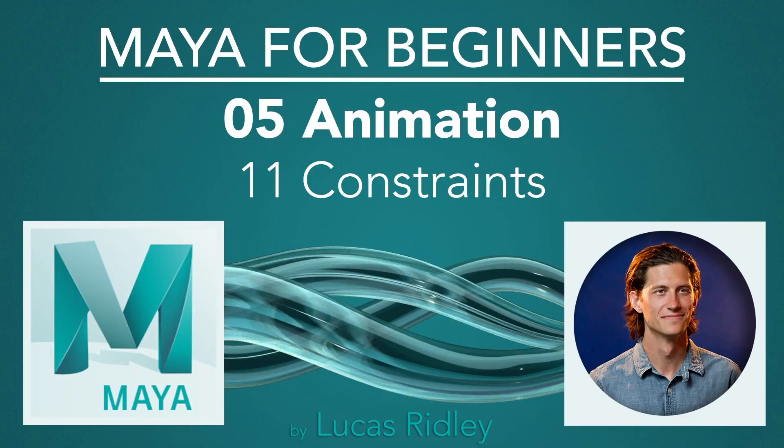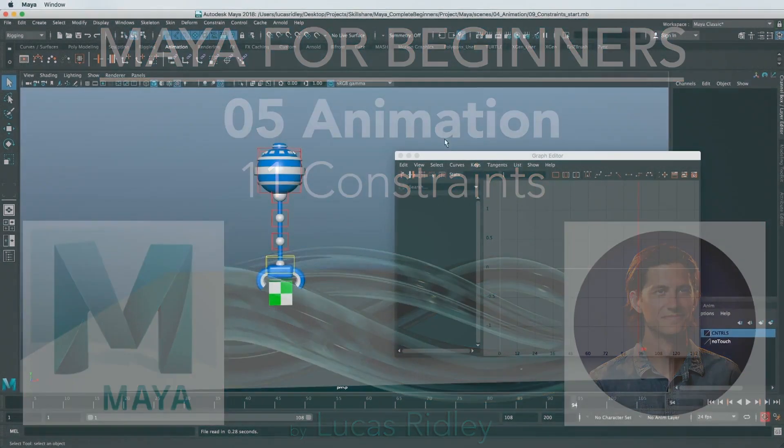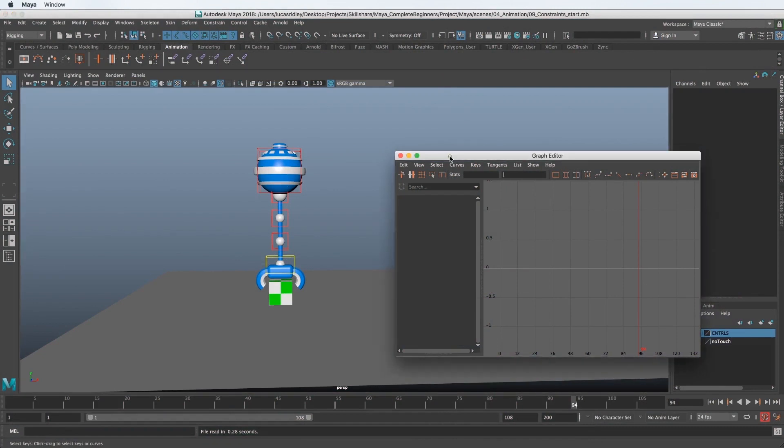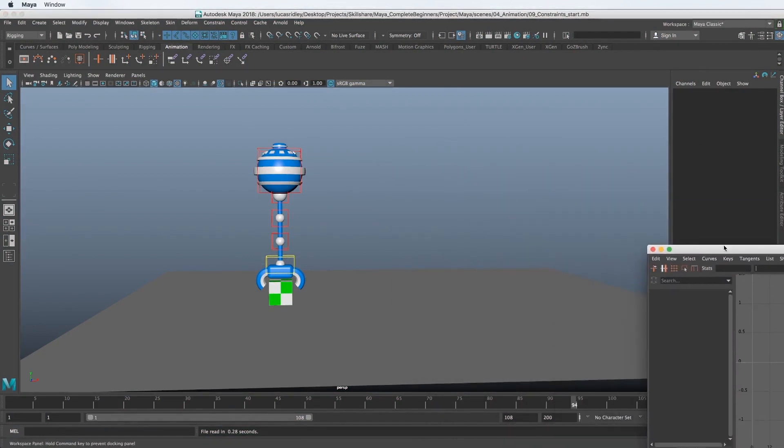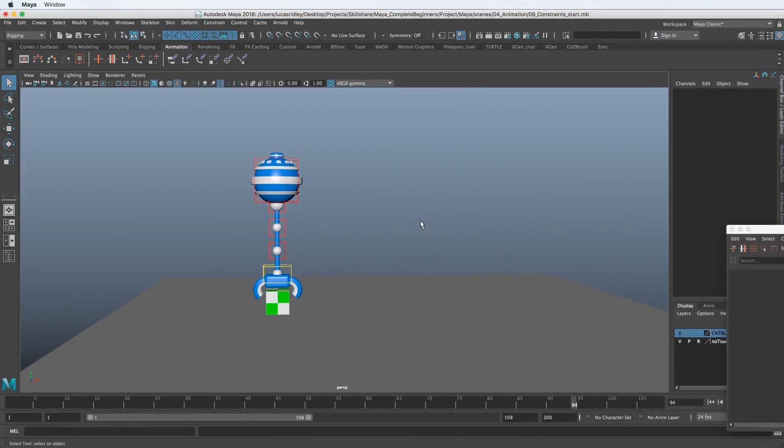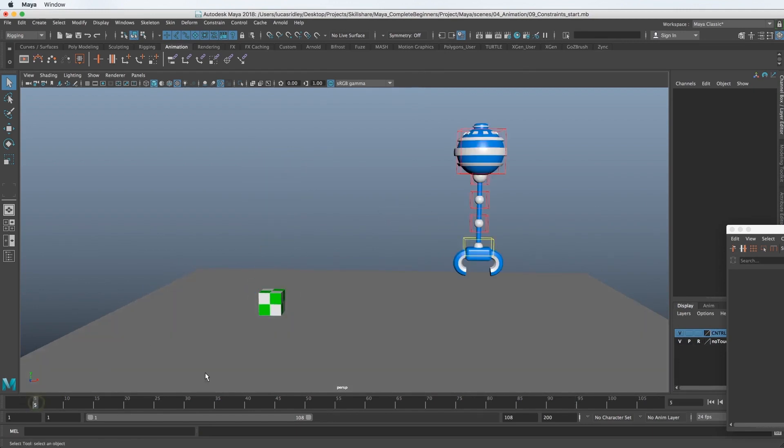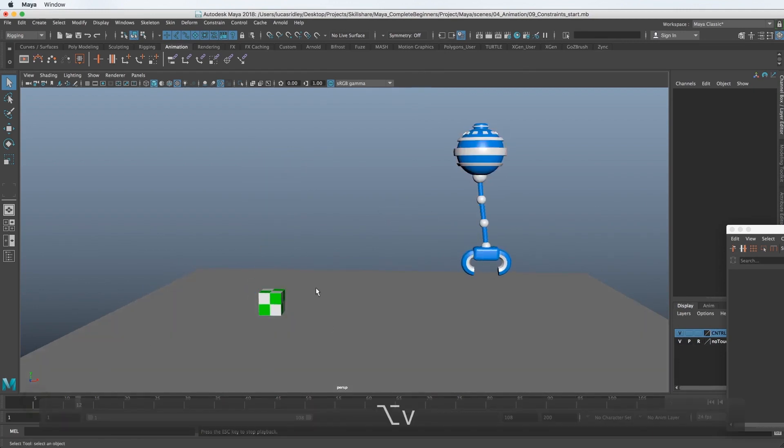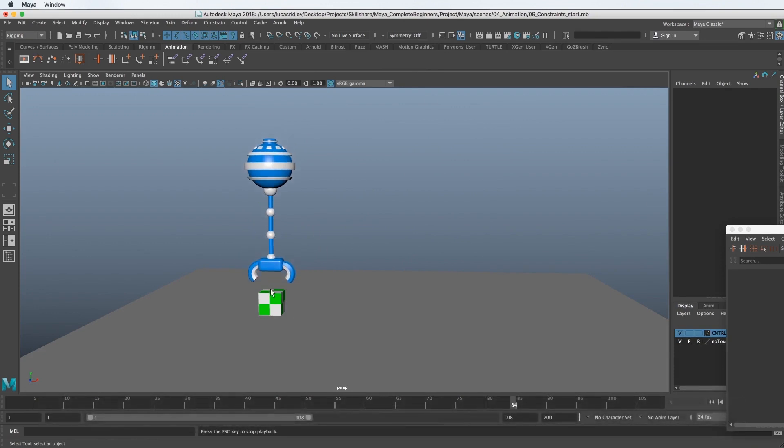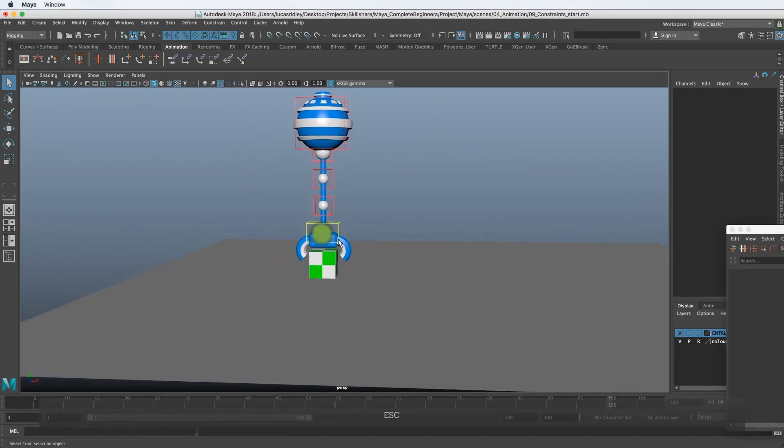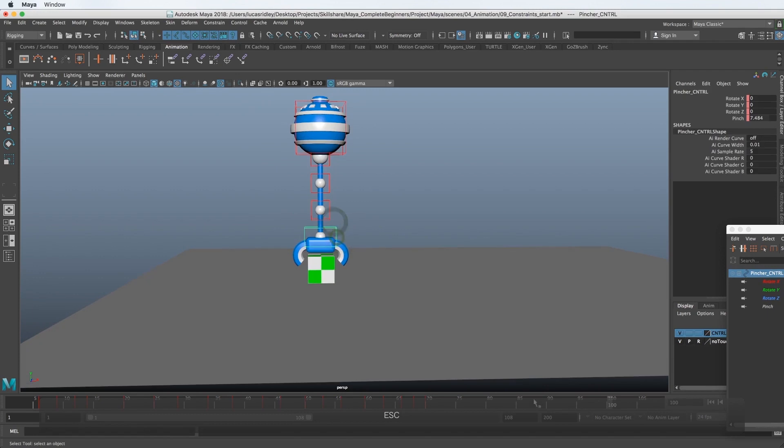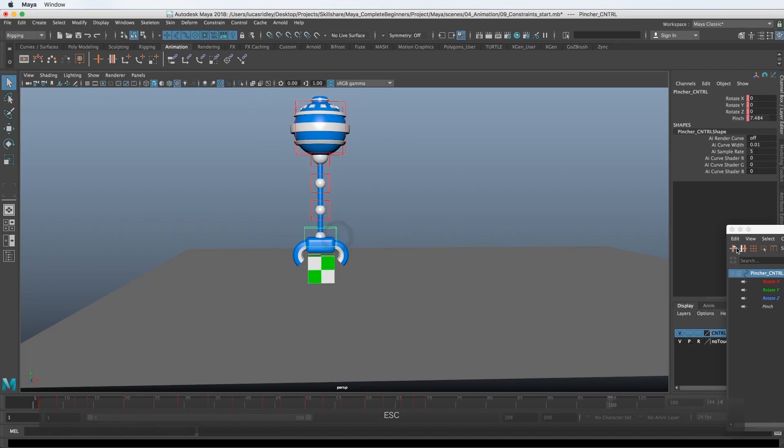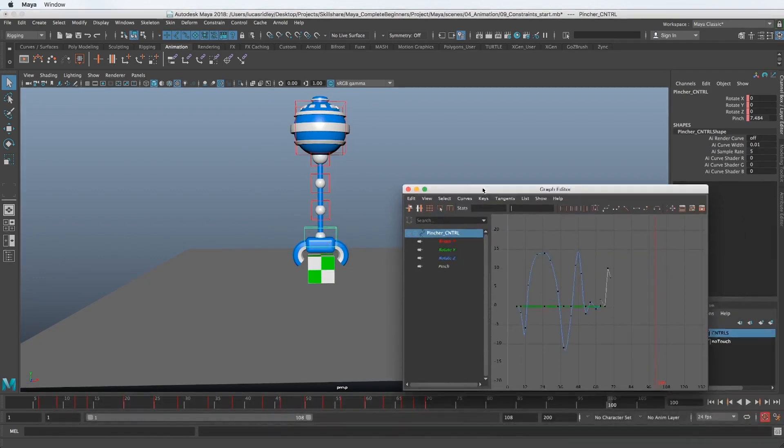In this lesson, we're going to learn all about constraints. If you've watched the rigging portion of this course, you'll have already gotten a pretty good understanding about constraints. But in this case, we're animating, we're not building a rig. So how do we use constraints in this instance where we have the robot, and it goes down, and the arm needs to pinch down on it? Let's create that pinching effect, and then it needs to pick up the box.